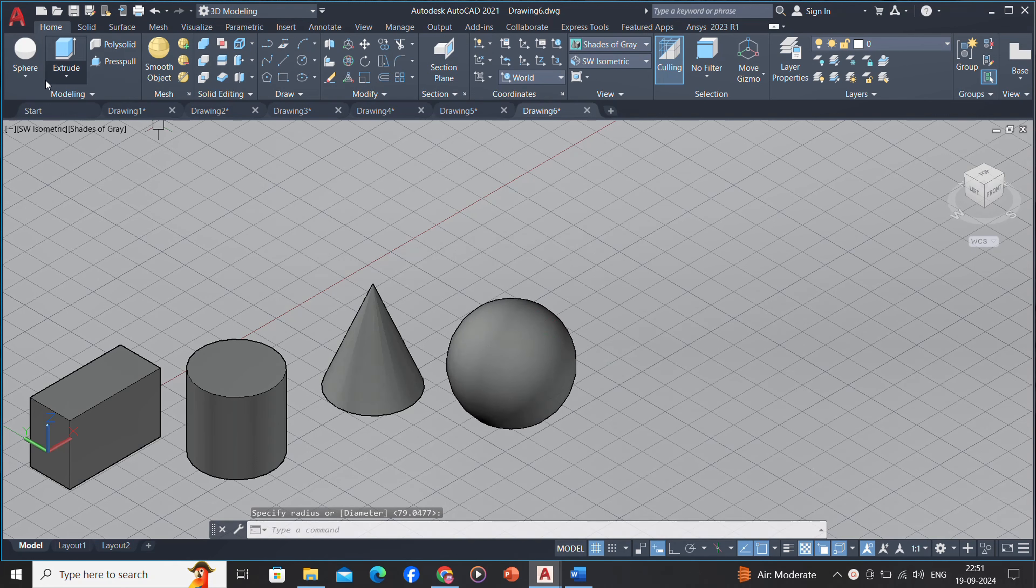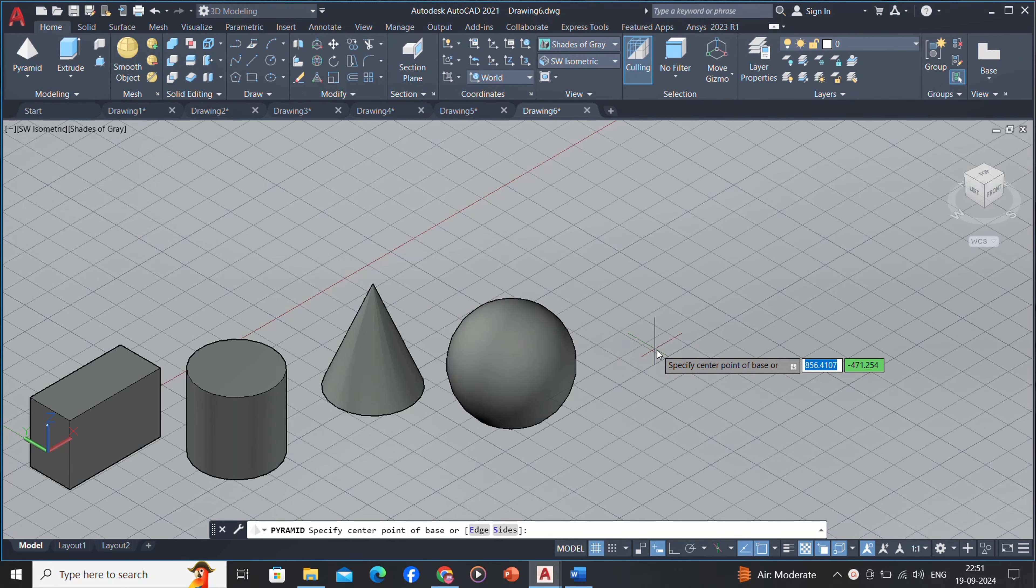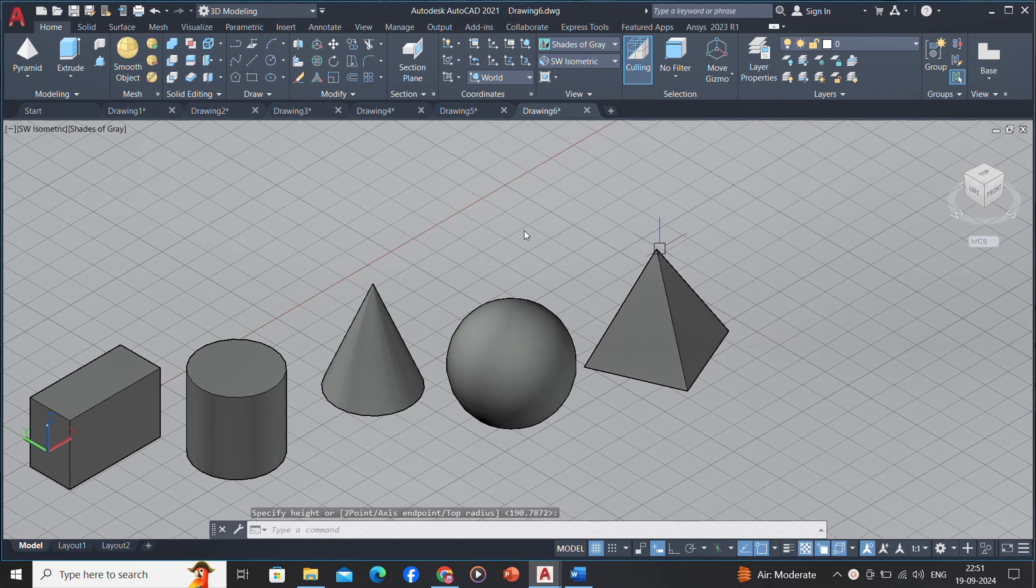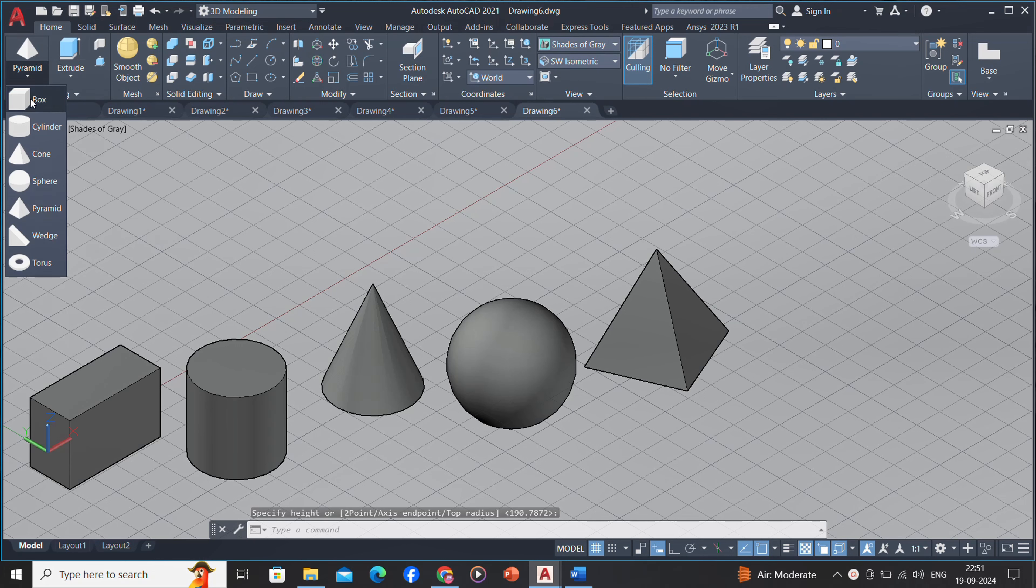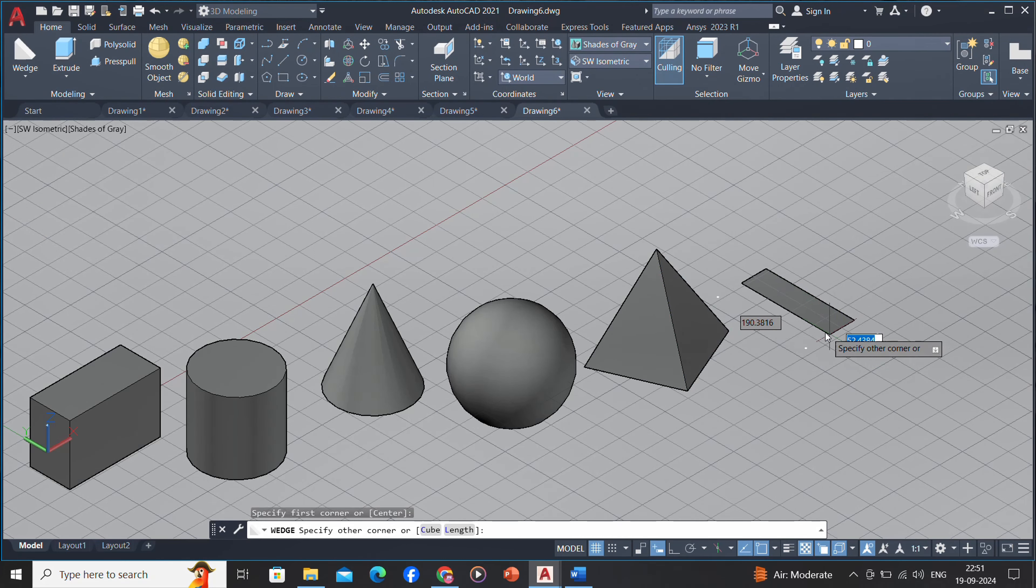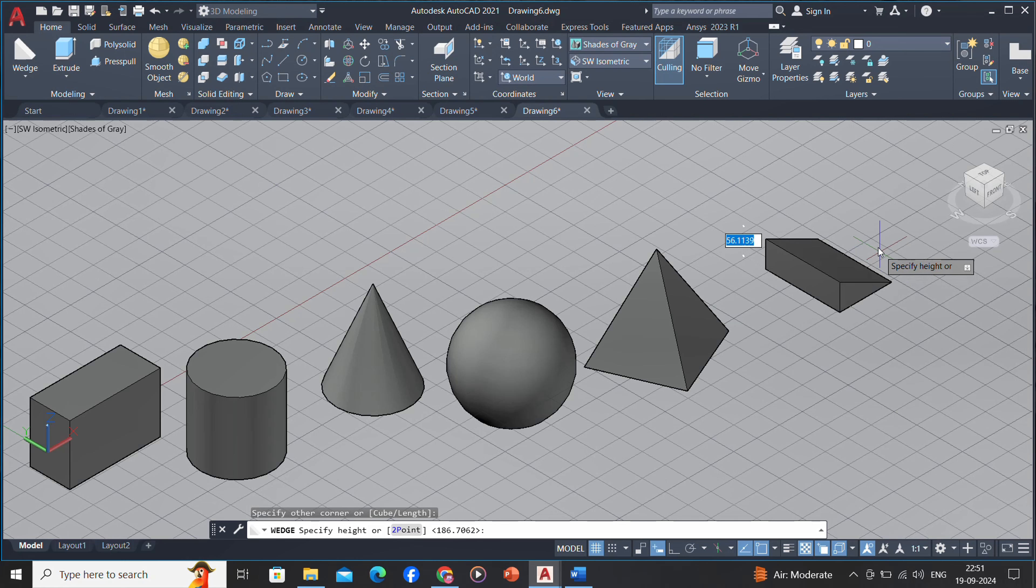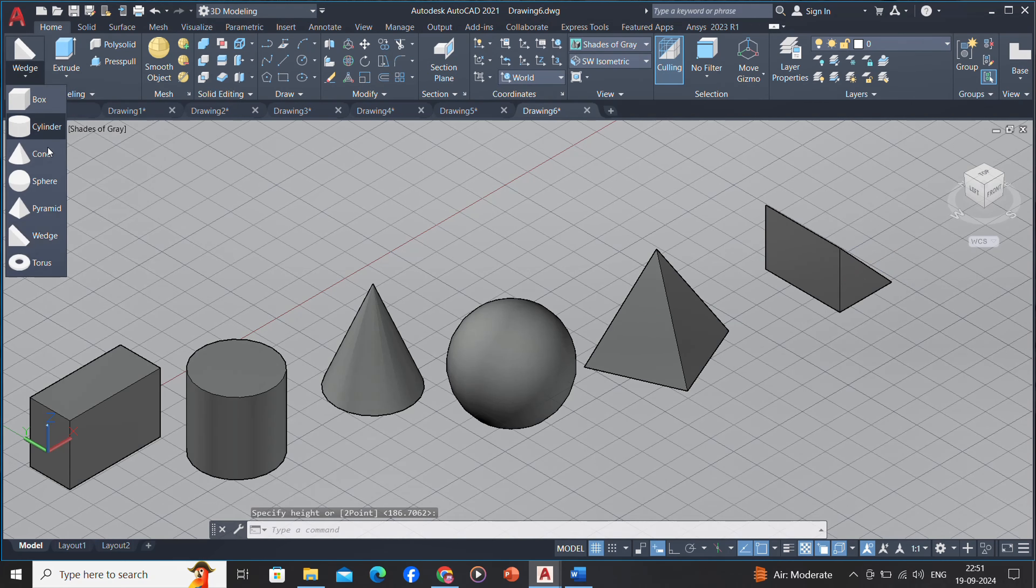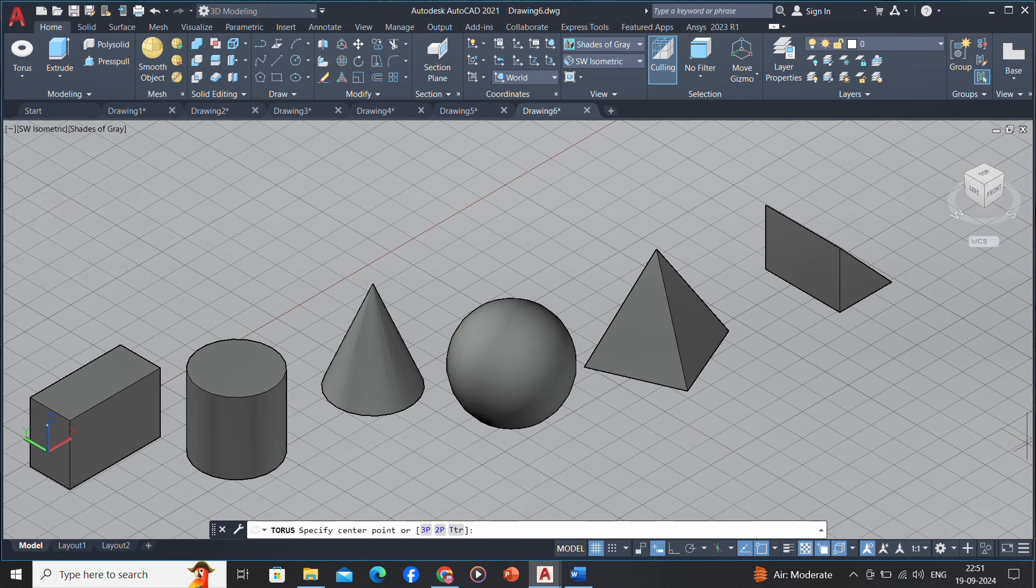You can also create solids by sweeping a 2D object along a path or revolving it about an axis. With Autodesk Mechanical Desktop, you can also define solids parametrically and maintain associativity between 3D models and the 2D views that you generate from them.